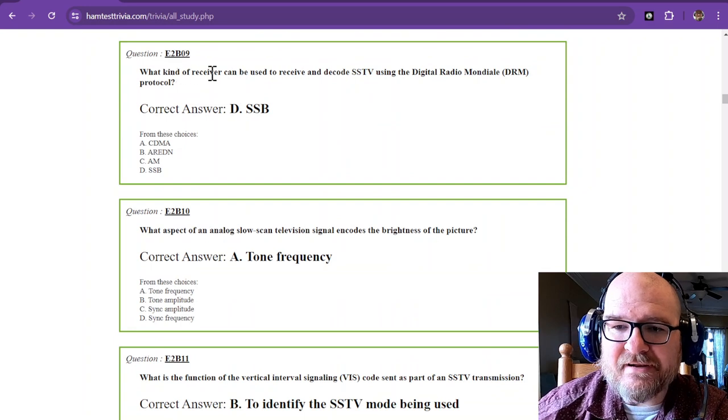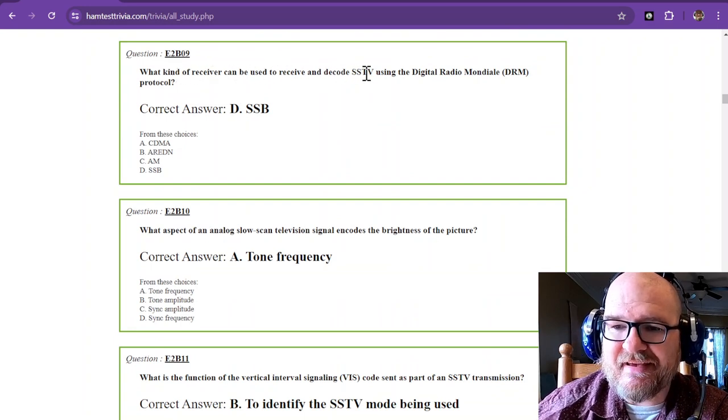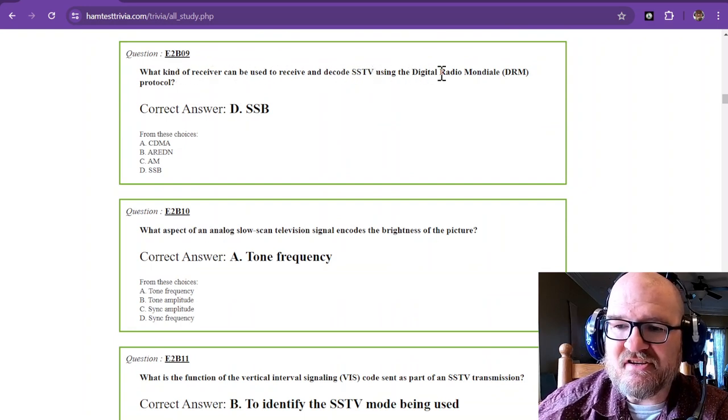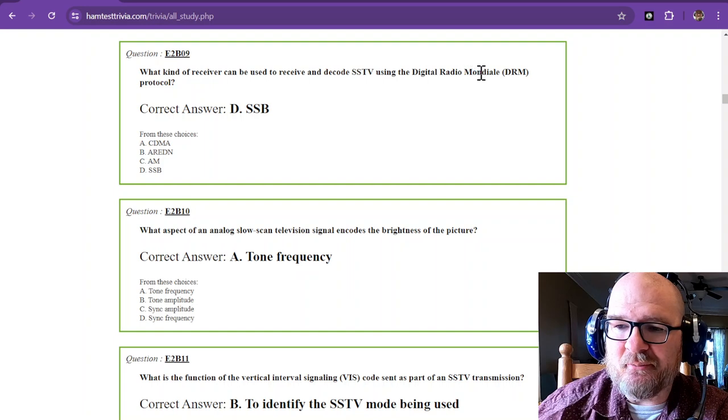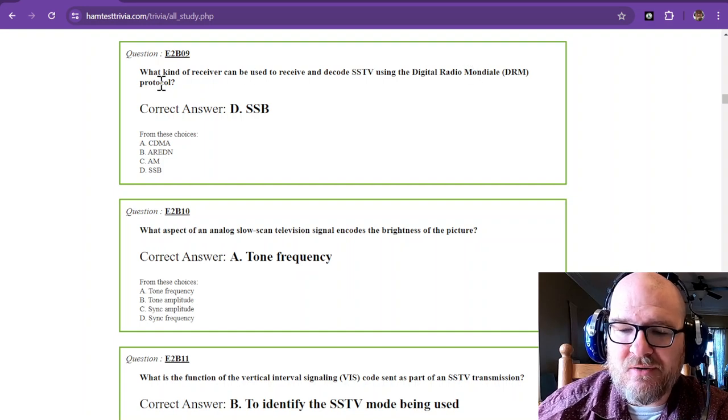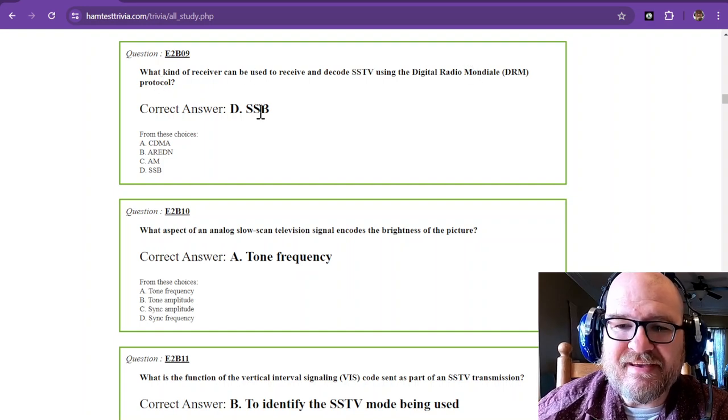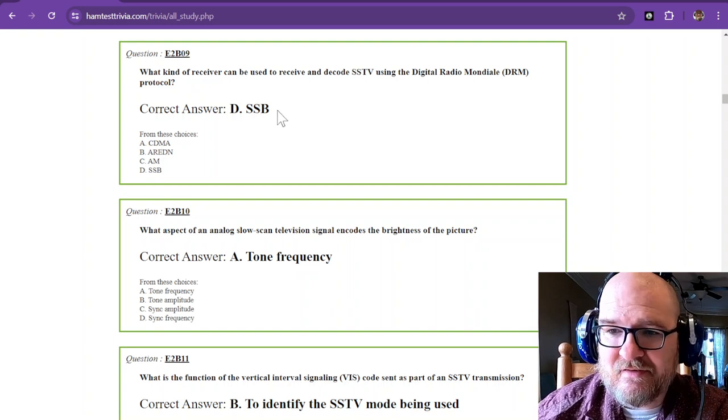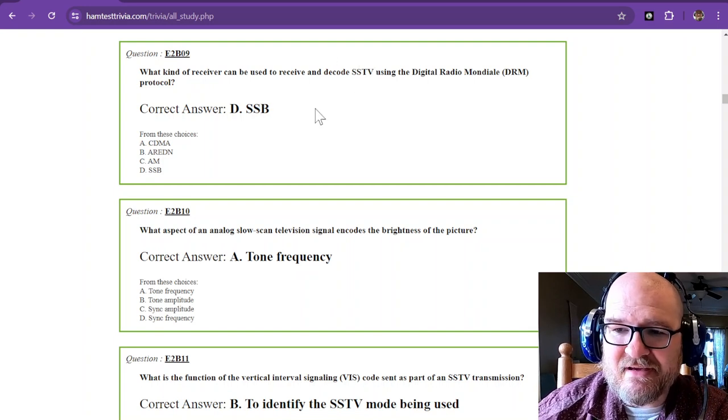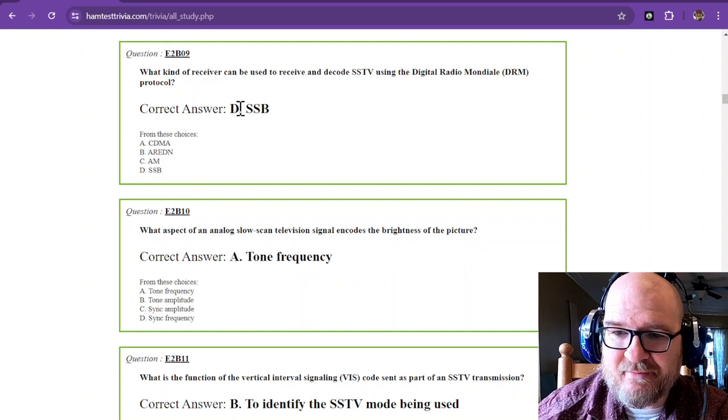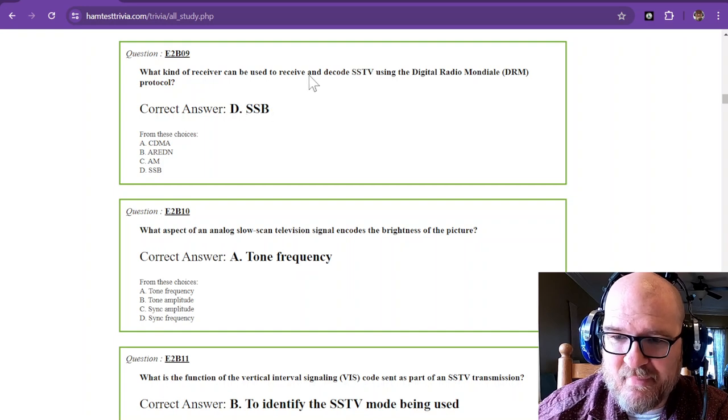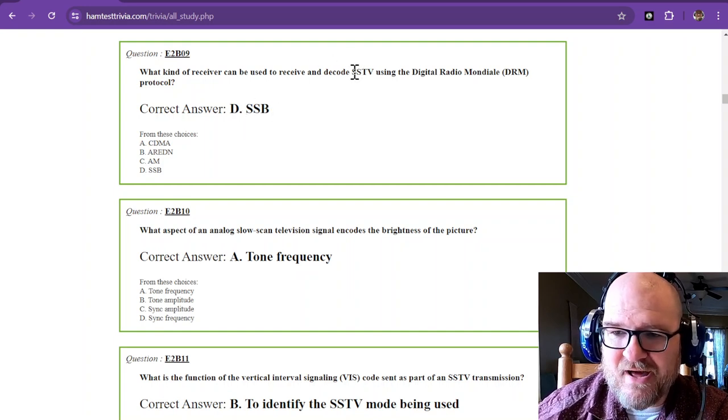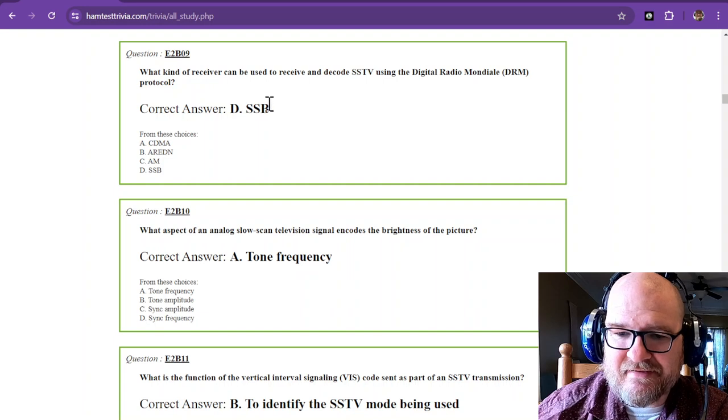What kind of receiver can be used to receive and decode SSTV using the Digital Radio Mondiale protocol? And that is single sideband. So SSTV as single sideband, SSB. Hopefully you can remember that one by the SSTV and SSB.